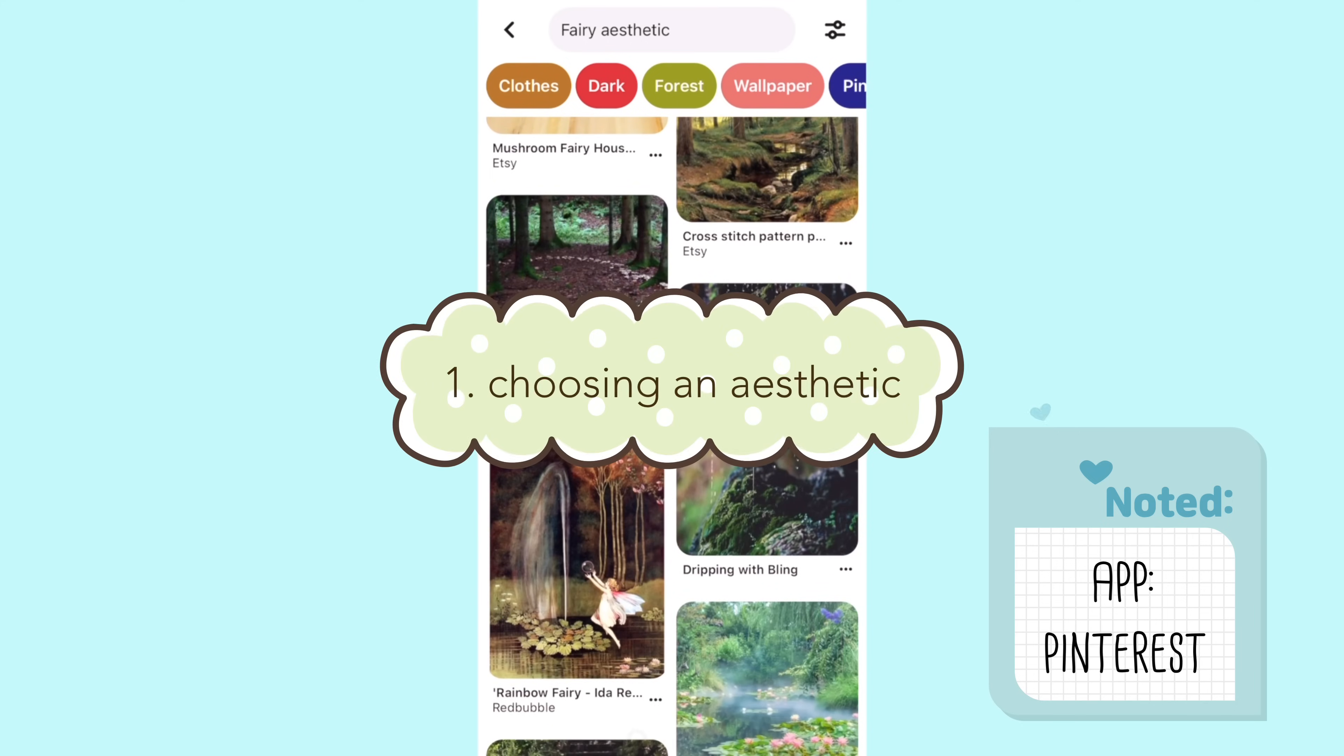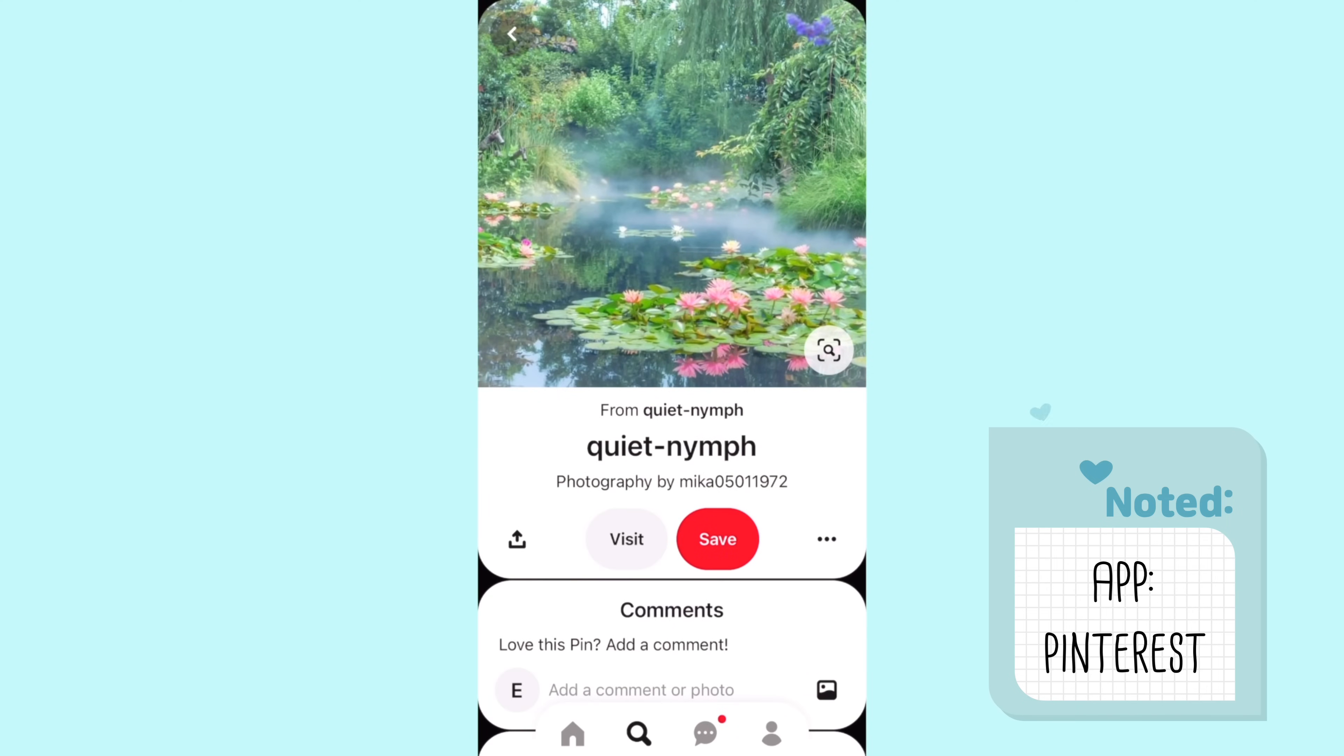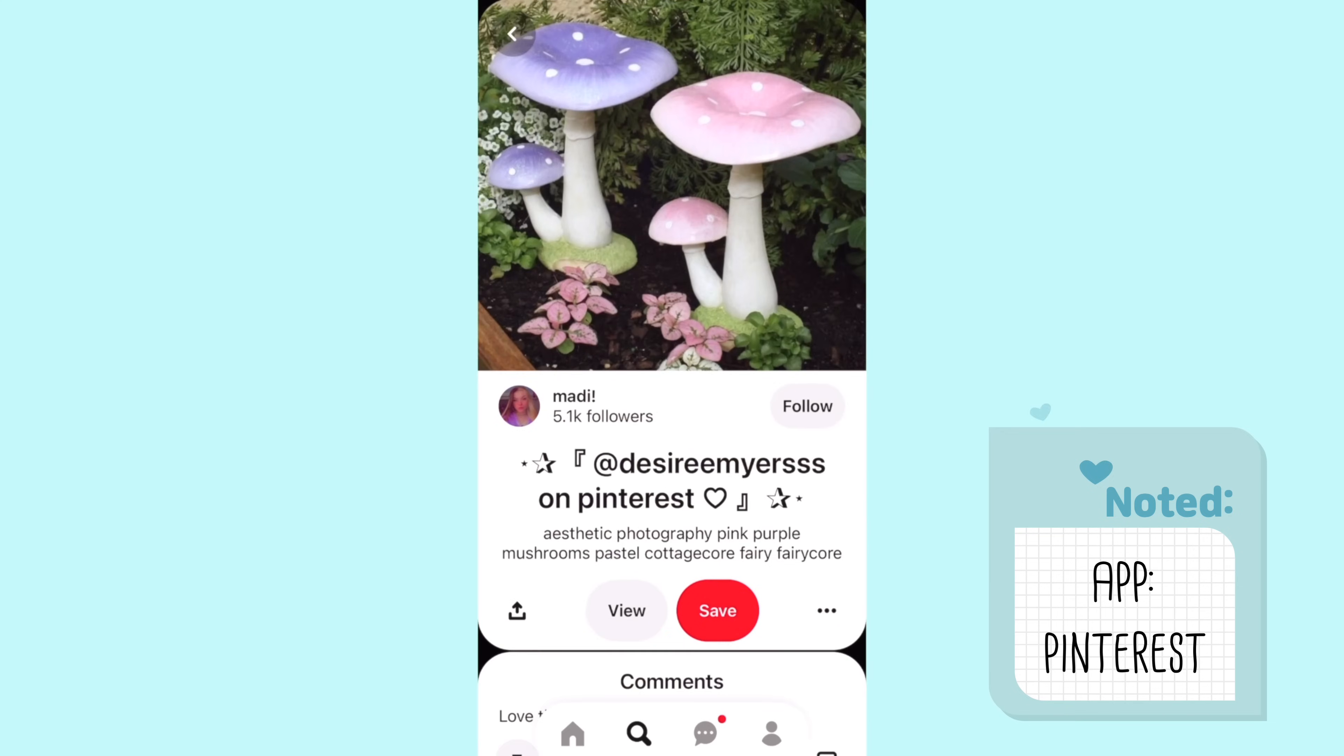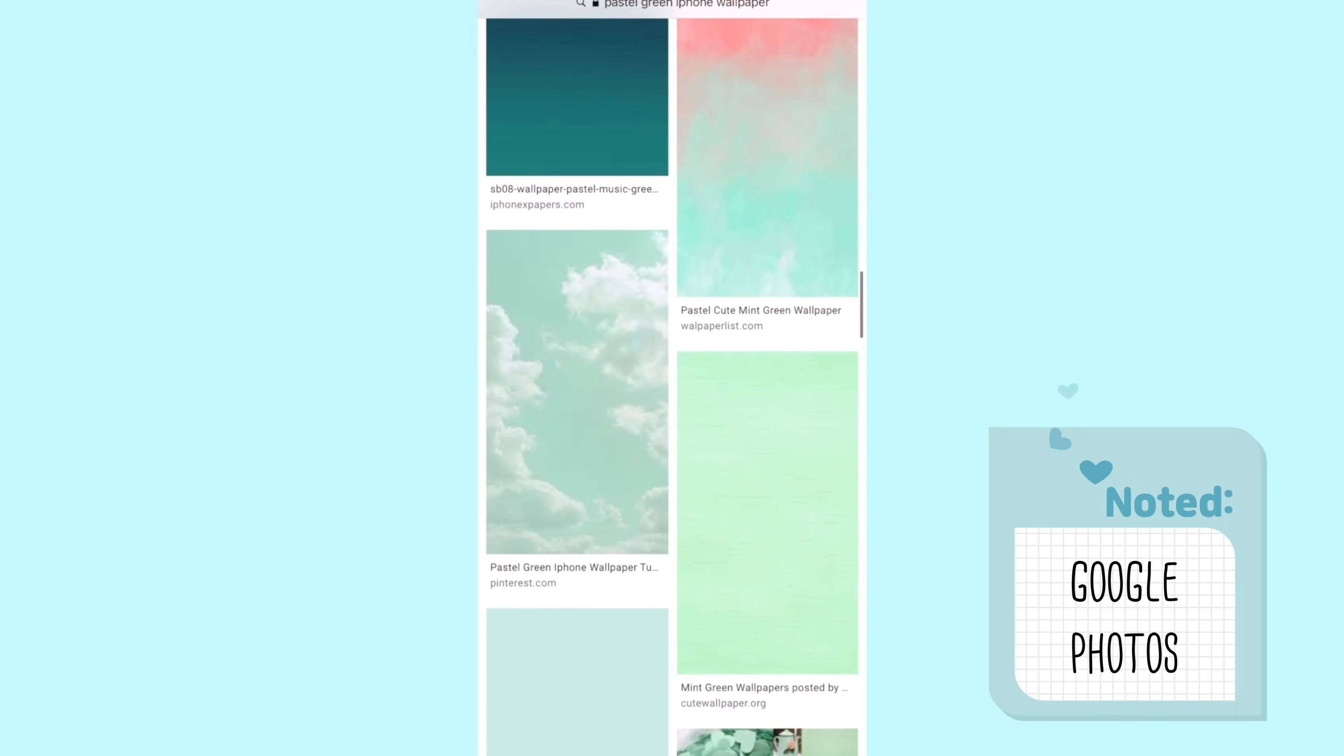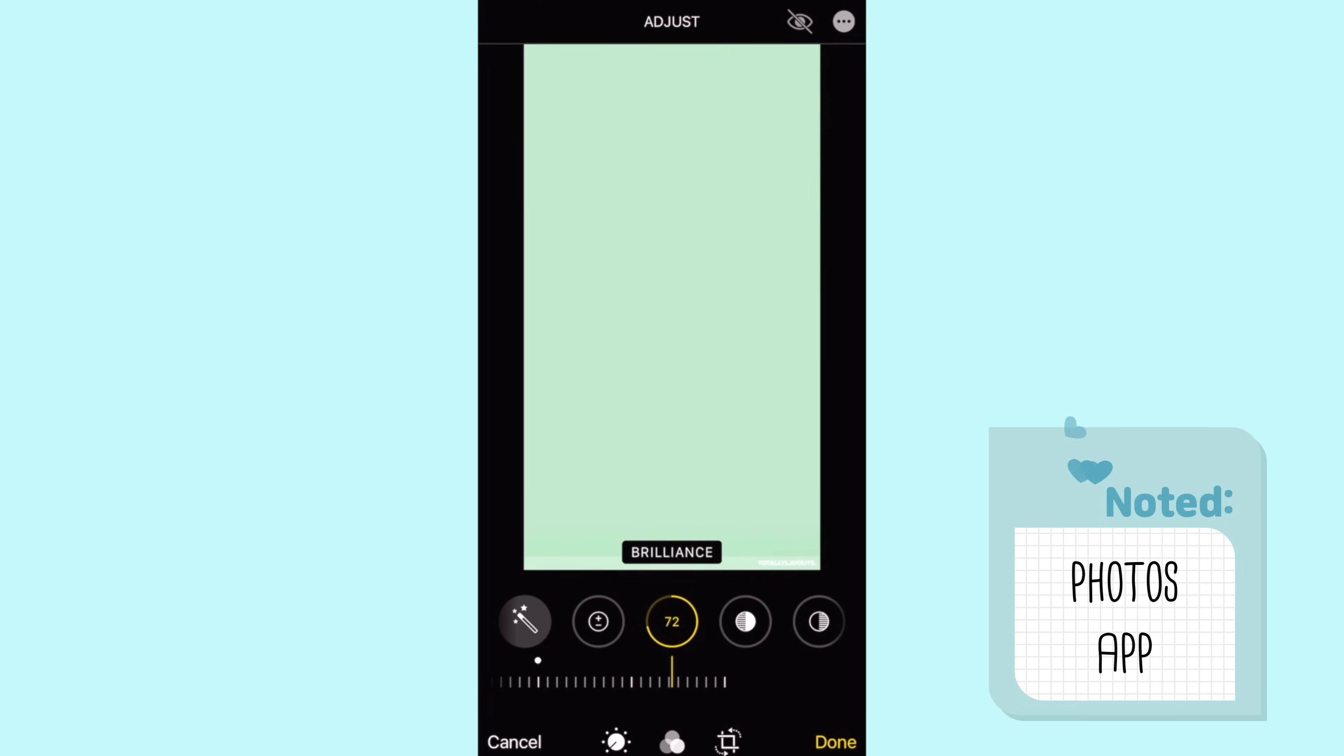After I installed iOS 14 I headed over to Pinterest to get my photos for my theme. I searched on Pinterest a bunch of different fairy tale garden, garden cottage core, those types of photos. Next I went to Google and searched up pastel green wallpaper and I ended up adjusting the color a little bit in photos by just increasing the saturation because I wanted it to be a little bit more green.